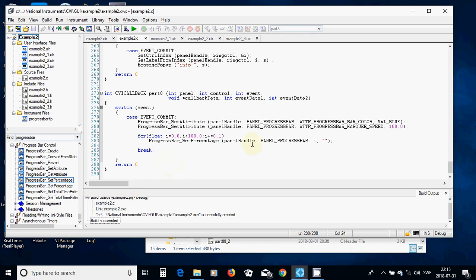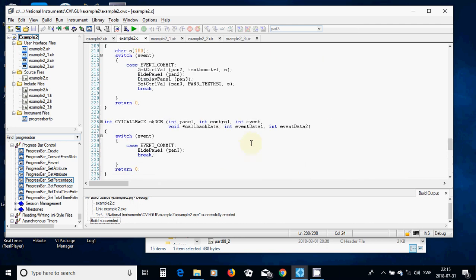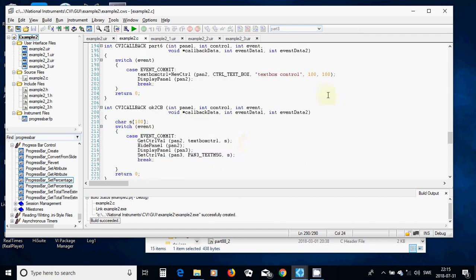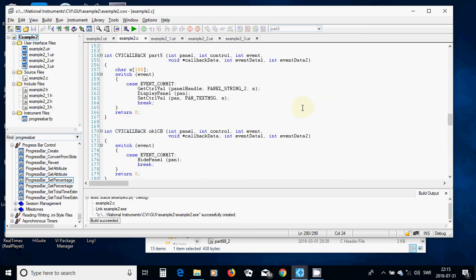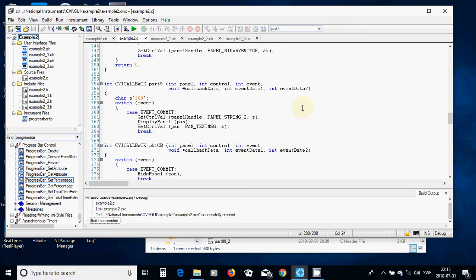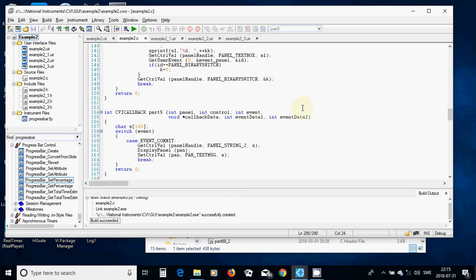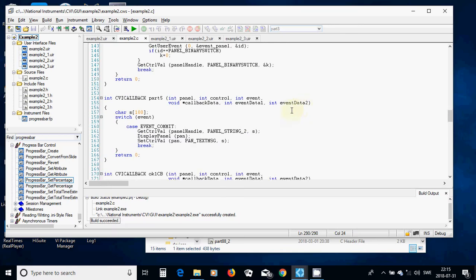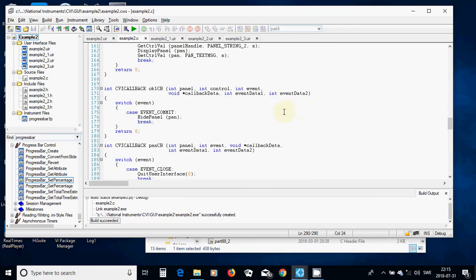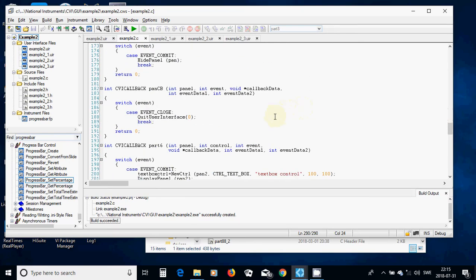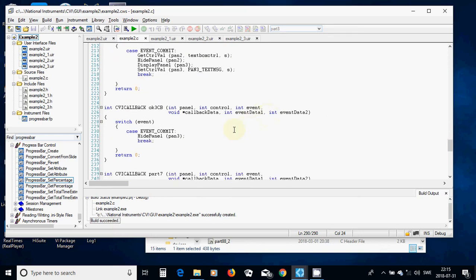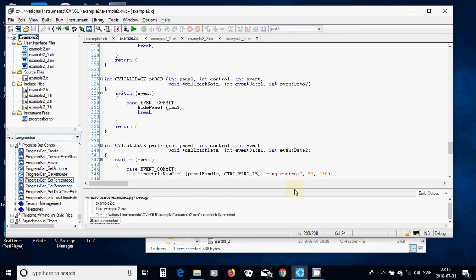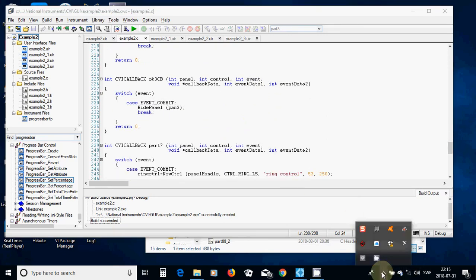It is all in this tutorial. I hope that you have learned how to take care of panels and rings, make custom components, and also the progress bar. See you in the next tutorial.